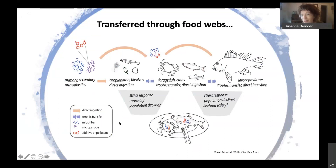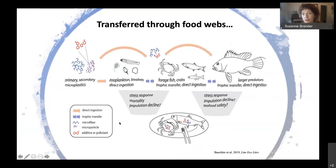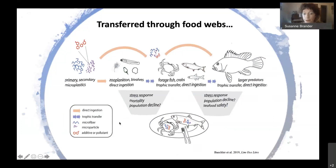What we know a lot less about are nanoplastics, which are potentially small enough to translocate. There may be more potential for those to bioaccumulate, but we don't know yet. Still, it's a concern that larger animals can consume microplastics even if they're not feeding on them directly from their prey, and potentially those plastics can end up on our dinner plates.